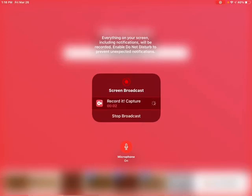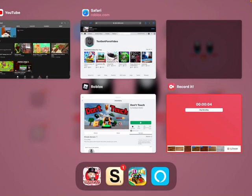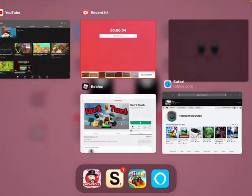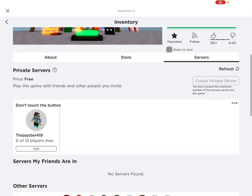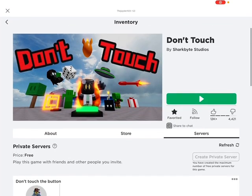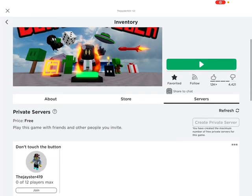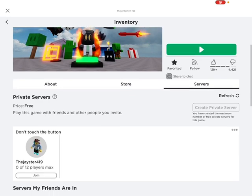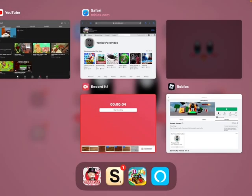Okay people, today I shall be showing you how to join my private server for Don't Touch the Button.